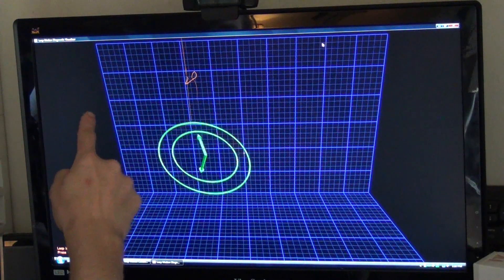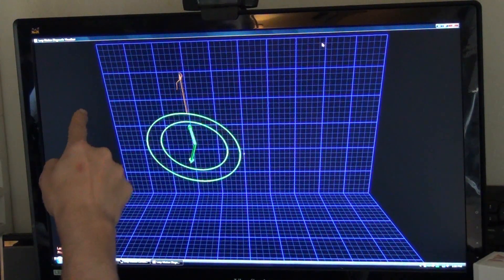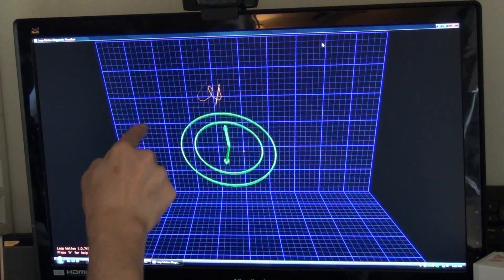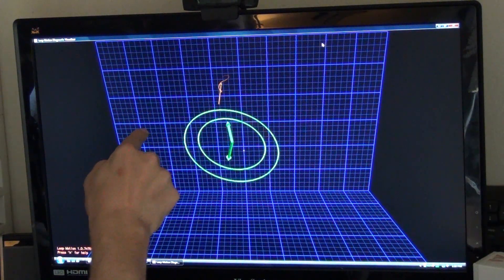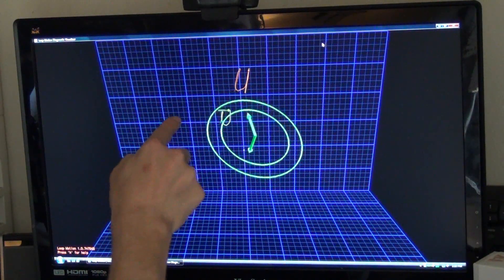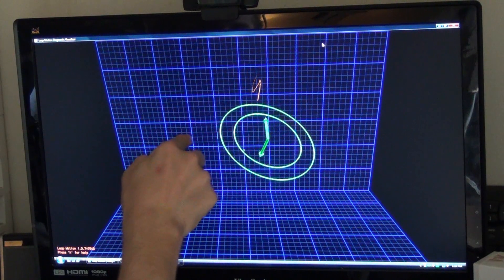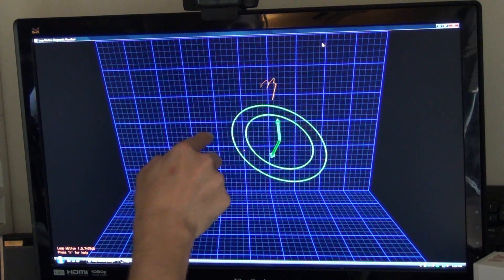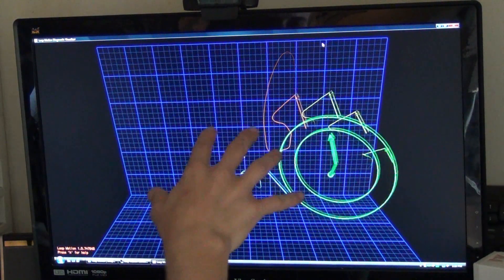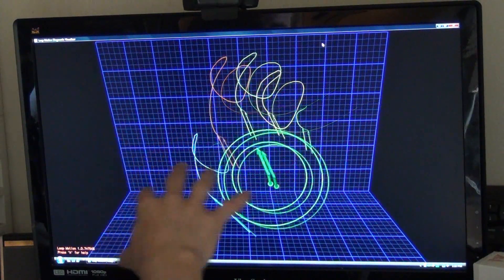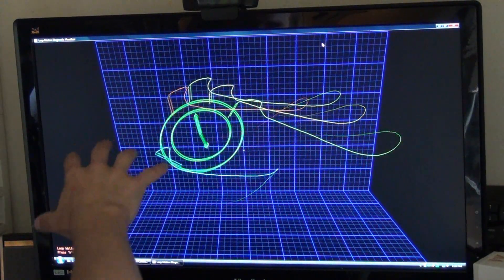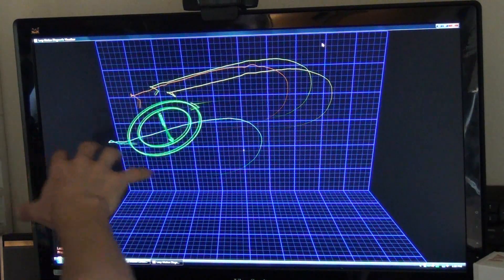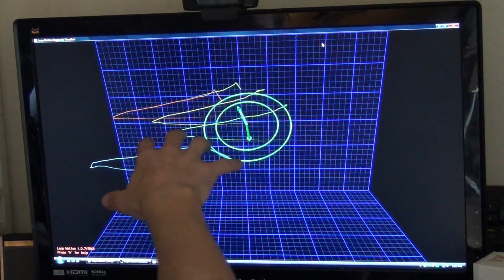I'll write my name here. Maybe I should do it in cursive. It's not the easiest to write. You're going to have to get used to that, but it knows where your hand is in this field of view.